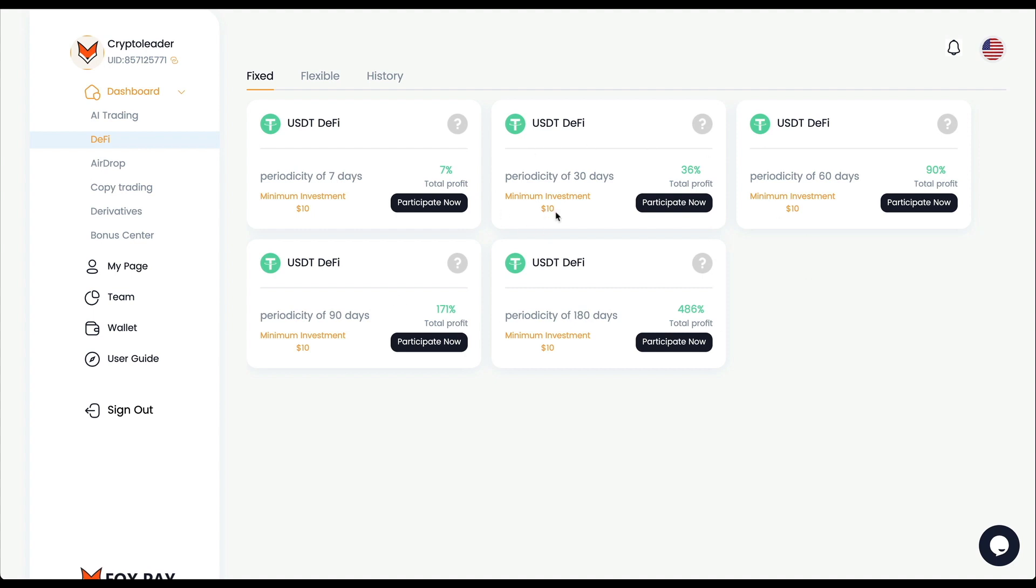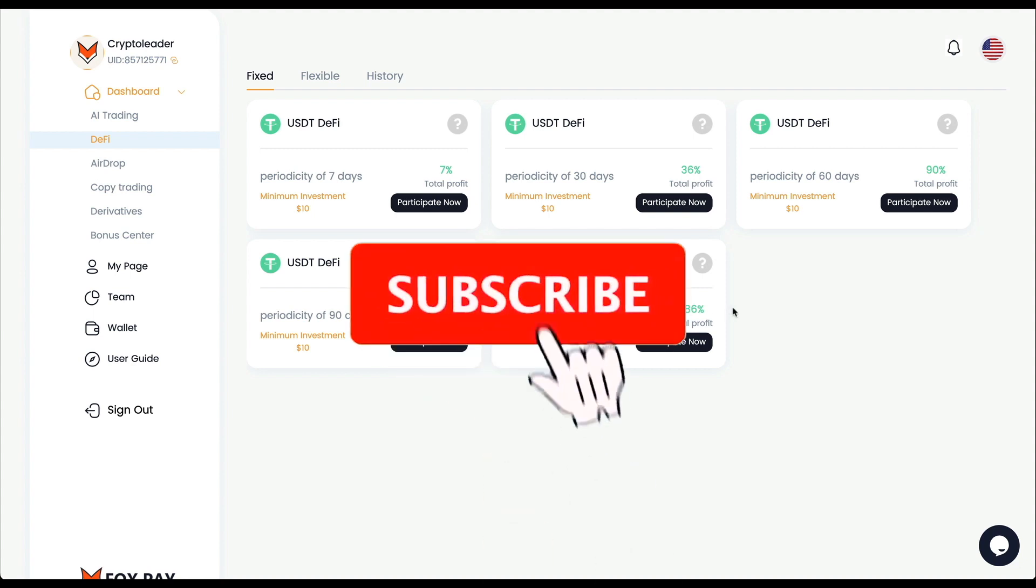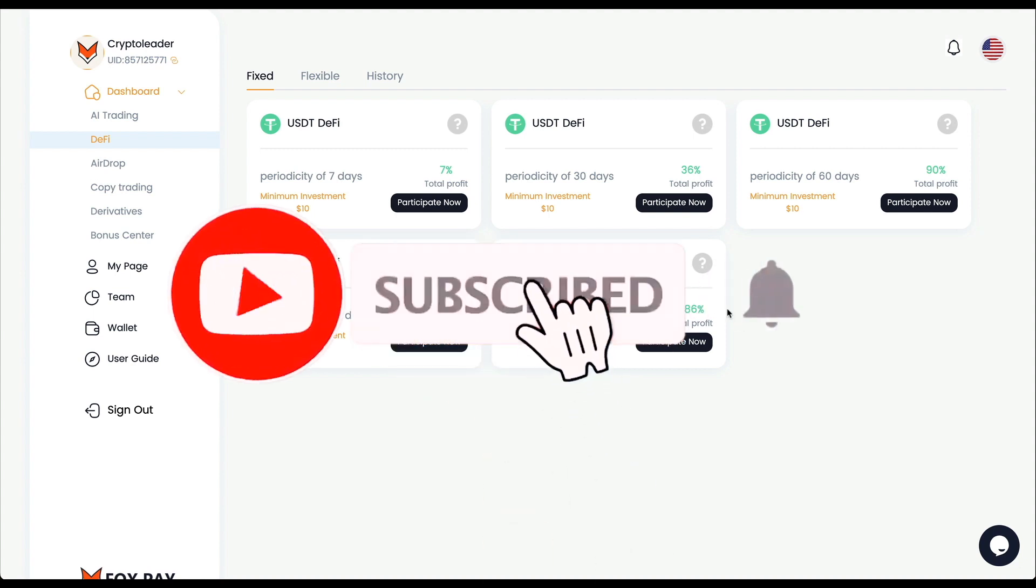They are giving daily percentages between 0.83% to 1.05%, it all depends on the option you want to take. If you go to DeFi, all these options in this module have a minimum deposit of 10 USDT. It all depends how long you want to run the strategy: this one 7 days with a total of 7%, this one 30 days total profit 36%, 60 days 90%.